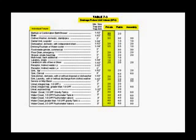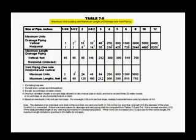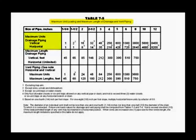Now refer to the maximum loading of drainage piping and maximum length of drainage and vent piping table 7-5 and under maximum units for both vertical and horizontal, move to the right to find a fixture unit number that will handle or include the total fixture units that the drain will serve and above that number it will indicate the minimum size of drain pipe required.